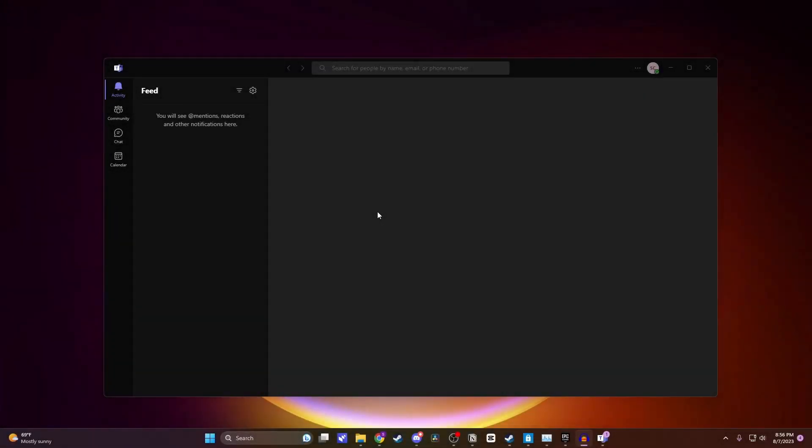How to join a Microsoft Teams meeting with just a meeting ID and password. In this video, I'm going to show you two ways to join a meeting with a meeting ID. The first way is in the Microsoft Teams app where you'll want to click on calendar on the side.